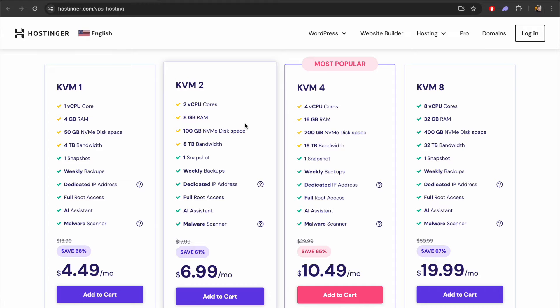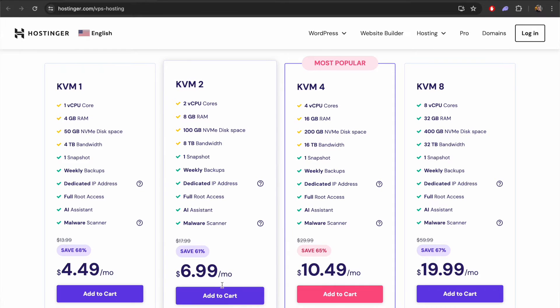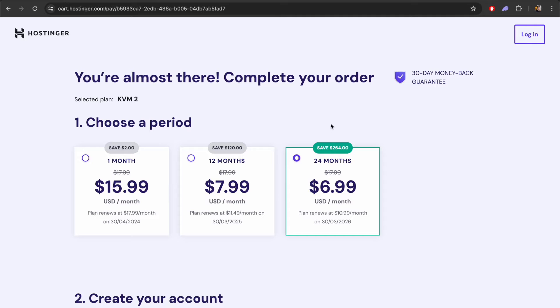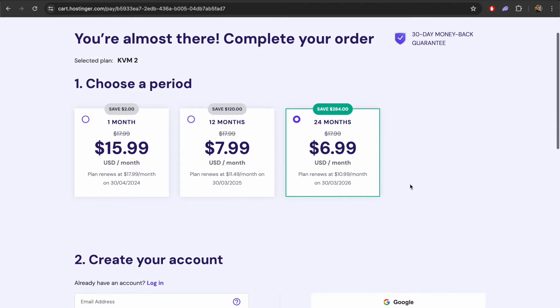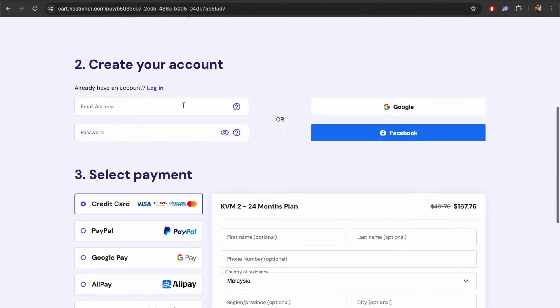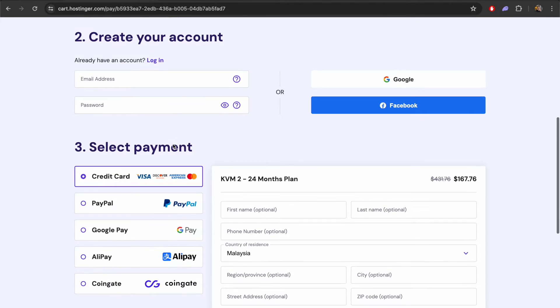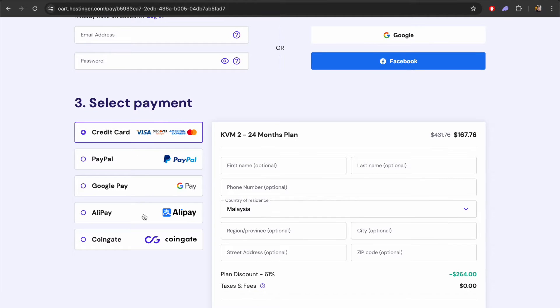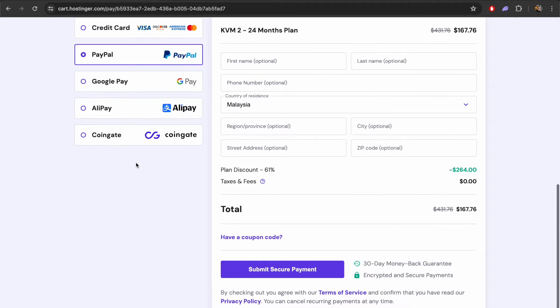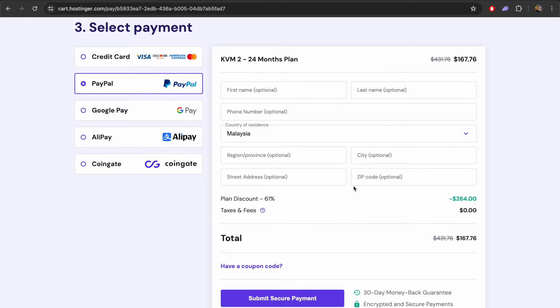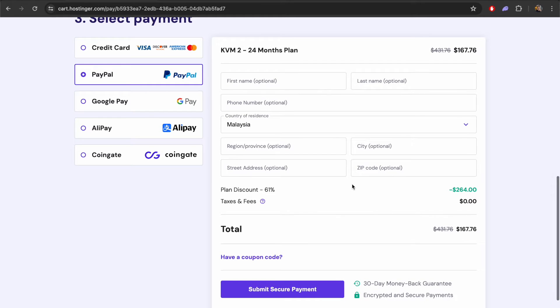The next step is to go ahead and check out with our server. Let's add this to the cart and choose the period on which we want to lock in the server. You get the best price if you choose a 24 month plan. Scrolling down a little bit here we can choose the payment method on the left.